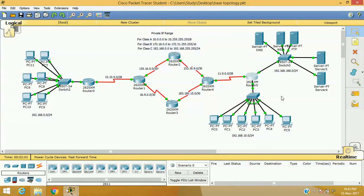We are not going to configure one by one, but we will assign a range of private IP addresses for a range of global IP addresses. Let us see how to configure it.